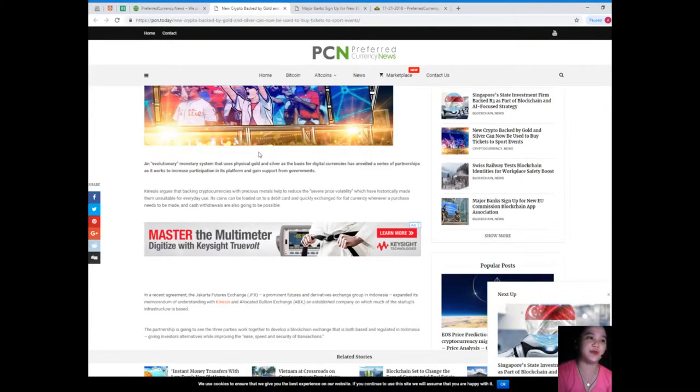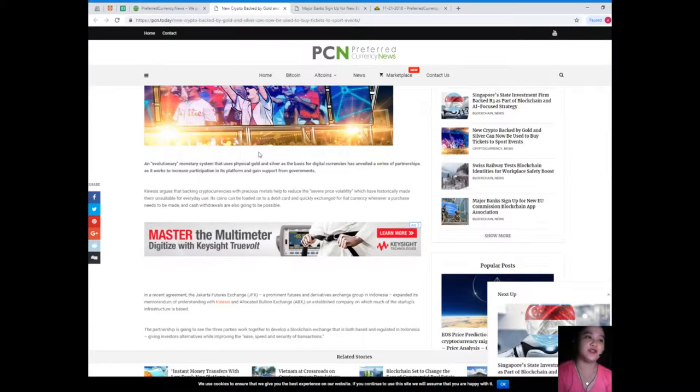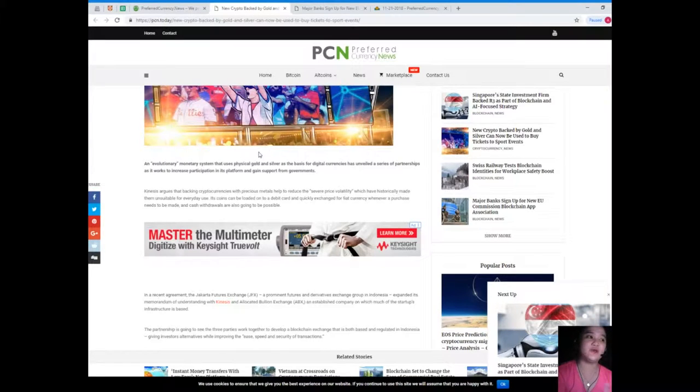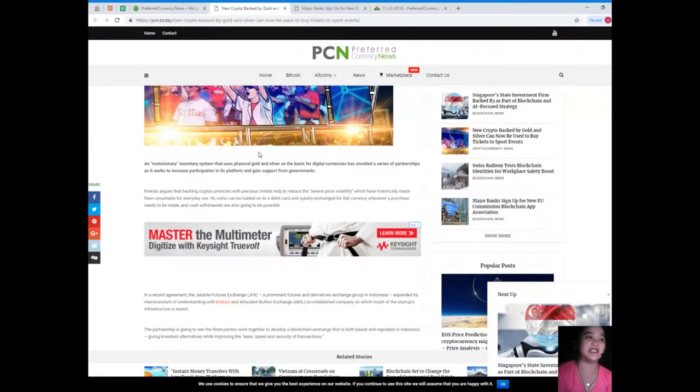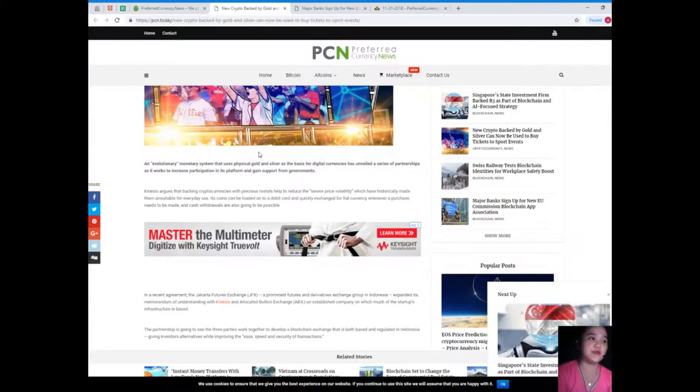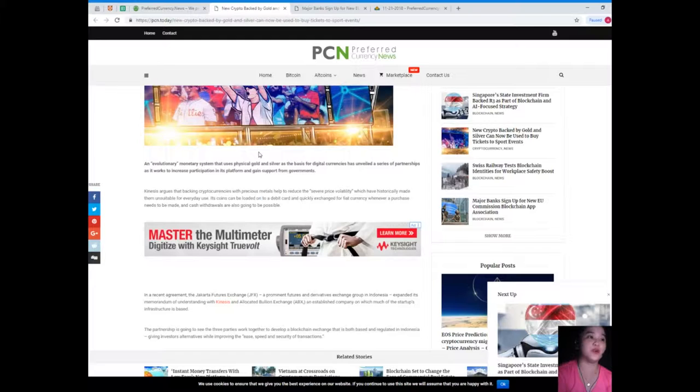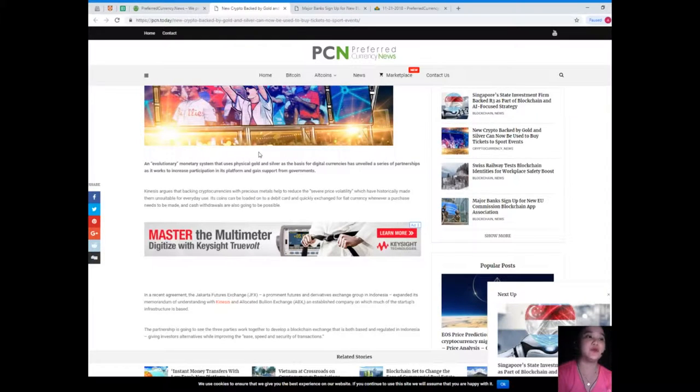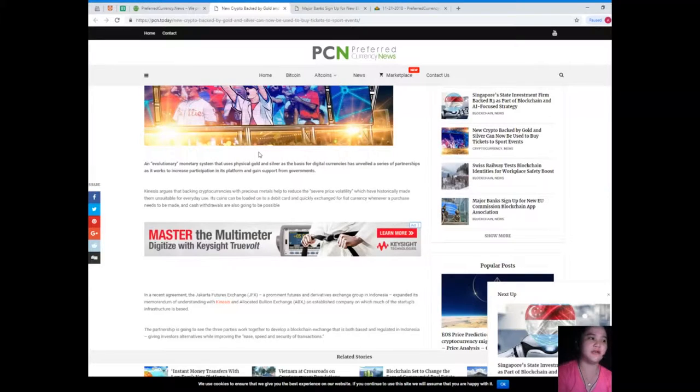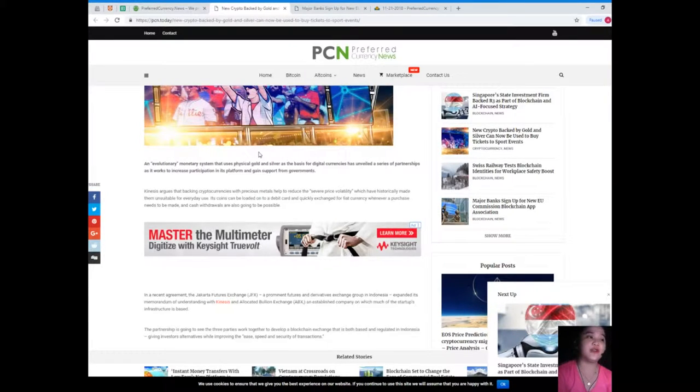An evolutionary monetary system that uses physical gold and silver as the basis for digital currencies has unveiled a series of partnerships as it works to increase participation in its platform and gain support from governments. Kinesis argues that backing cryptocurrencies with precious metals helps to reduce the severe price volatility which have historically made them unsuitable for everyday use.